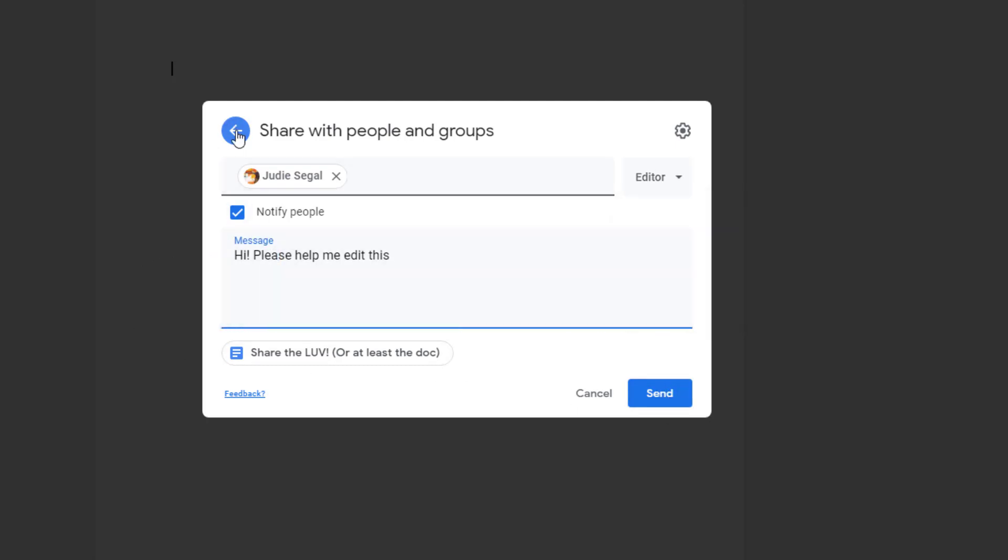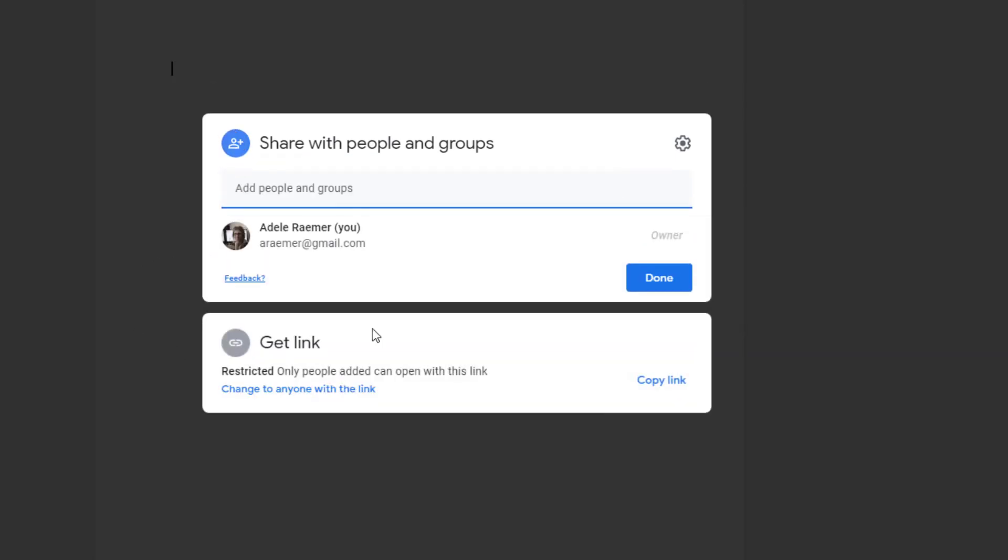The next stage is to get the link if you want to share the link with somebody. As it is now, it's restricted. Only people added up here, like I just added Judy, can open with this link.